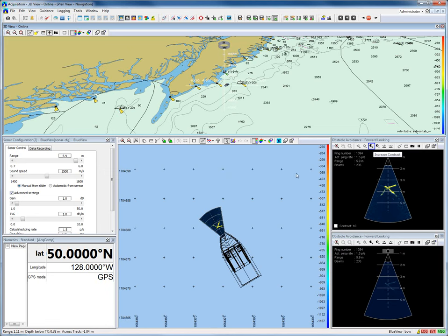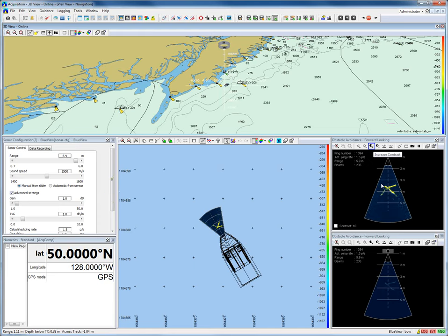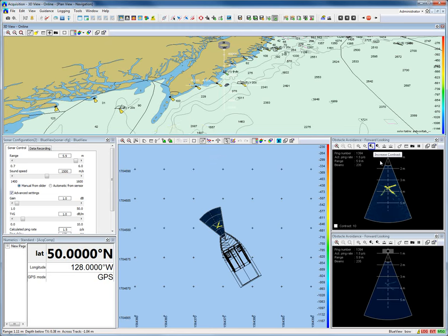When the screen layout is defined and the views are also defined with the correct layers and its properties, it is time to operate. We have our configuration view on which we can control our sonar, the numeric standard view displaying numerical data, our plan view and our 3D view online.